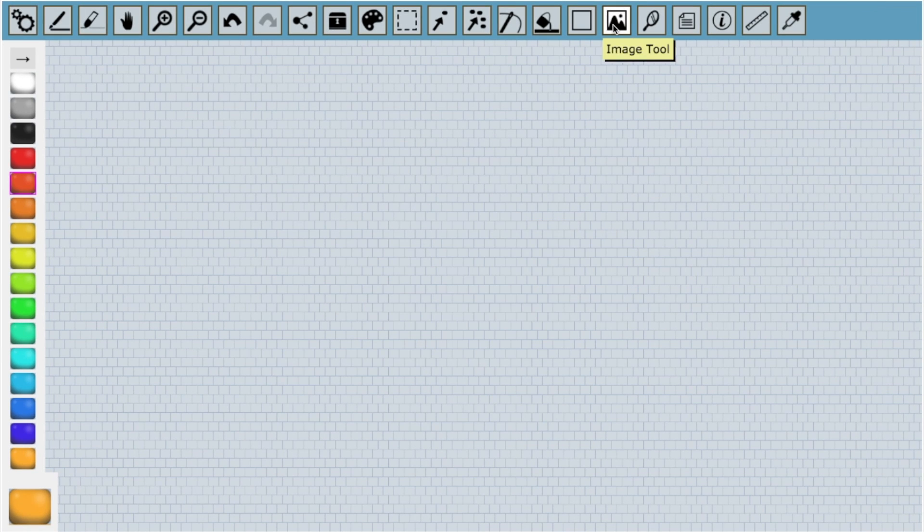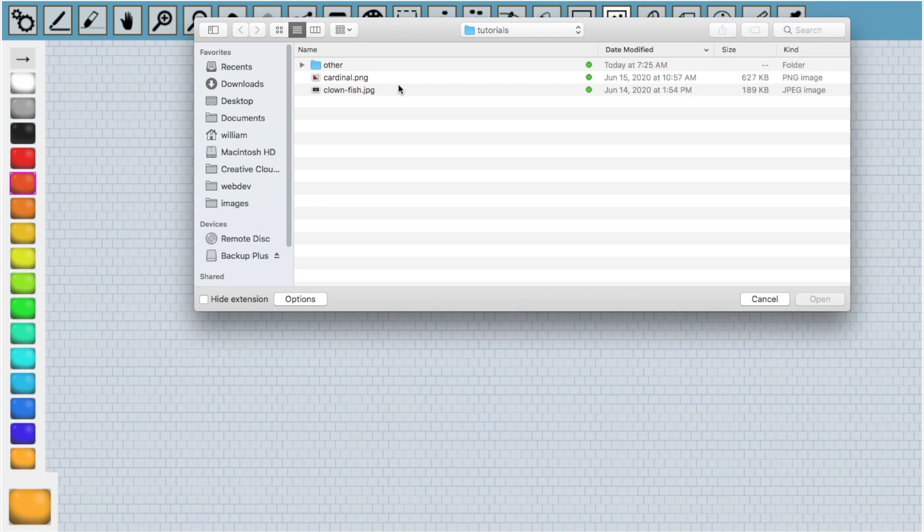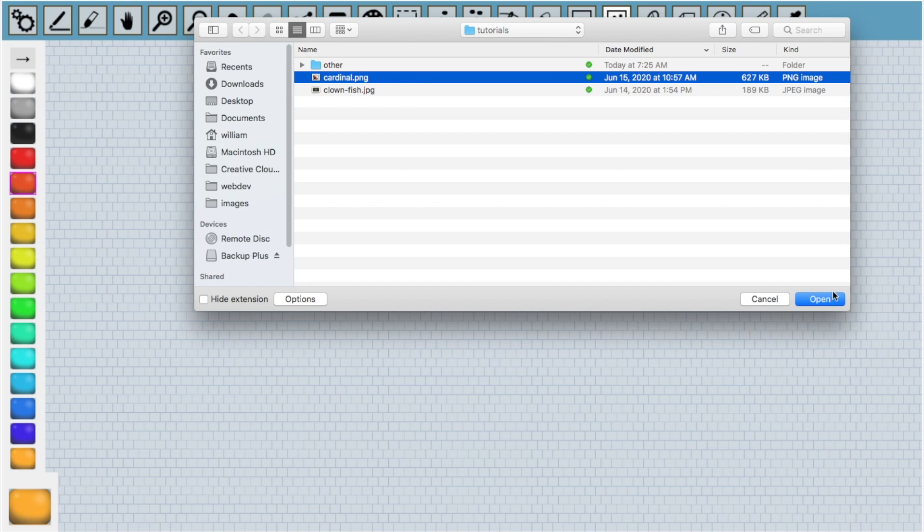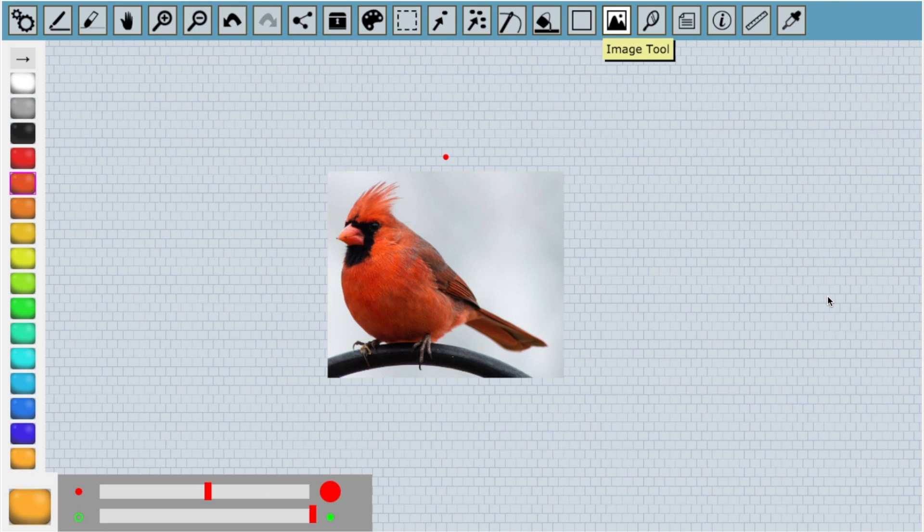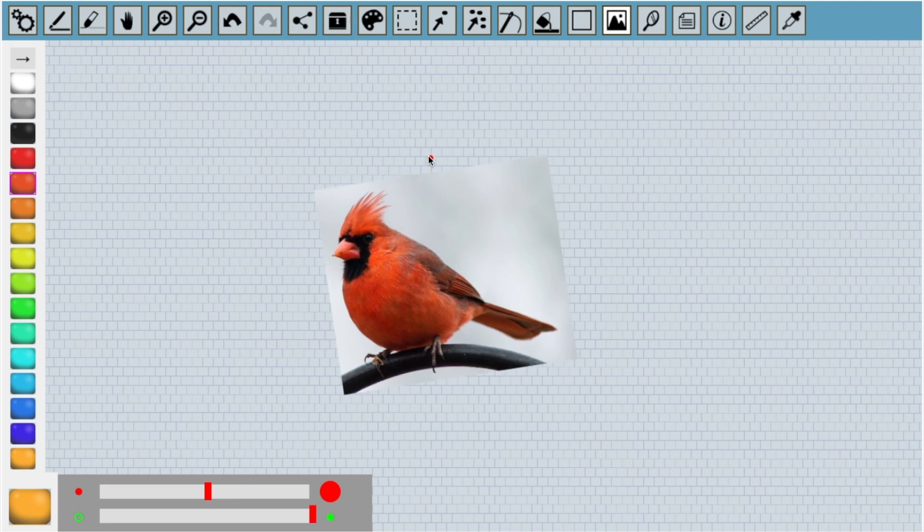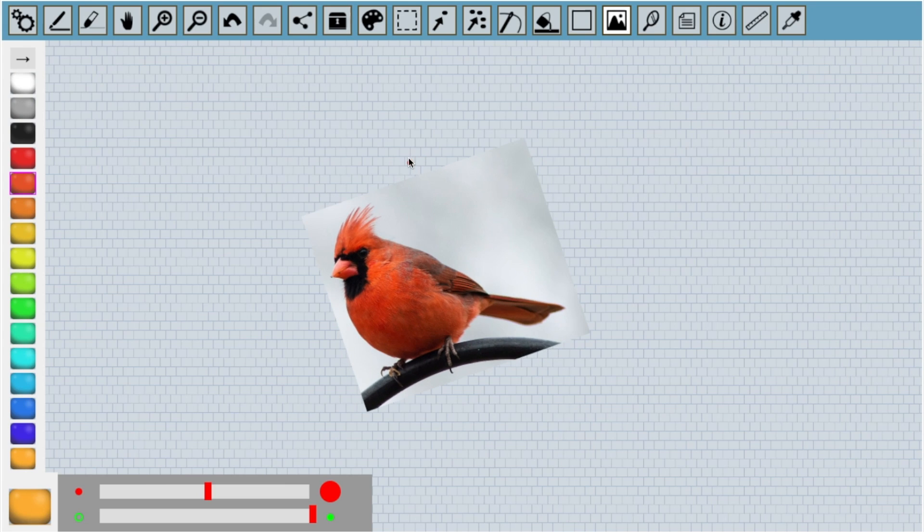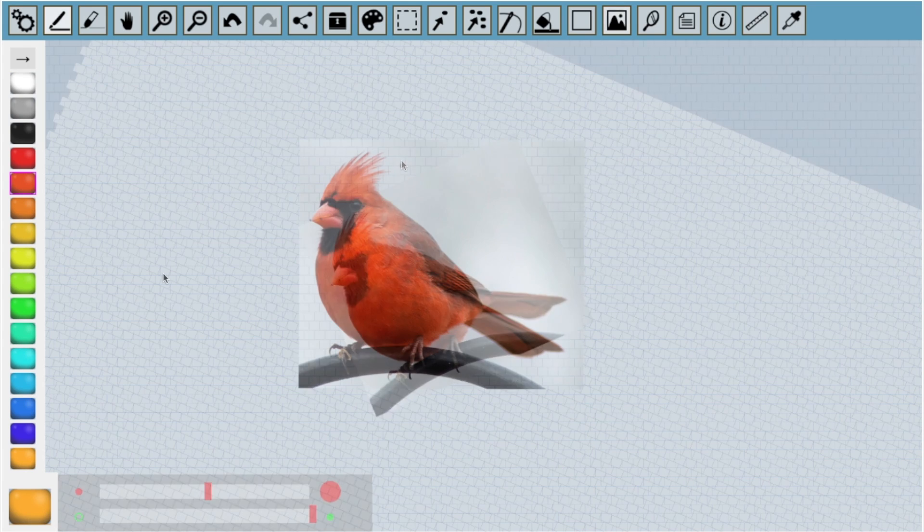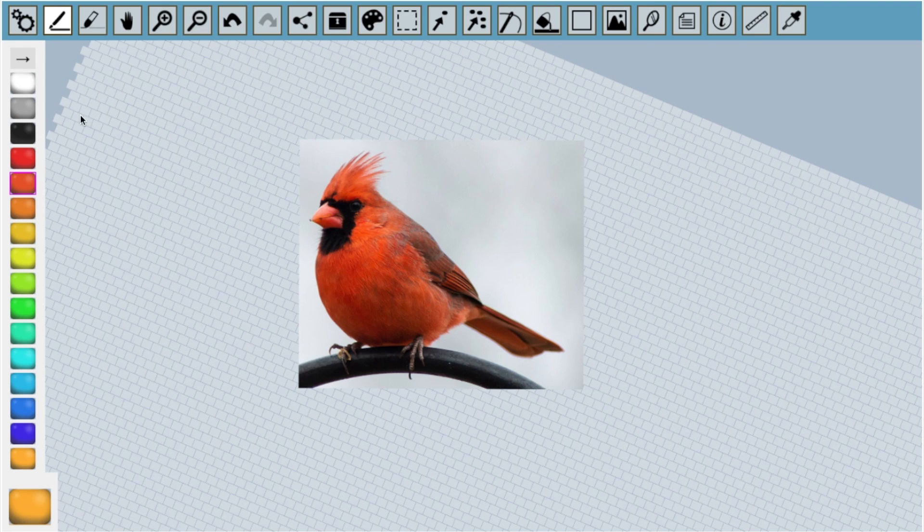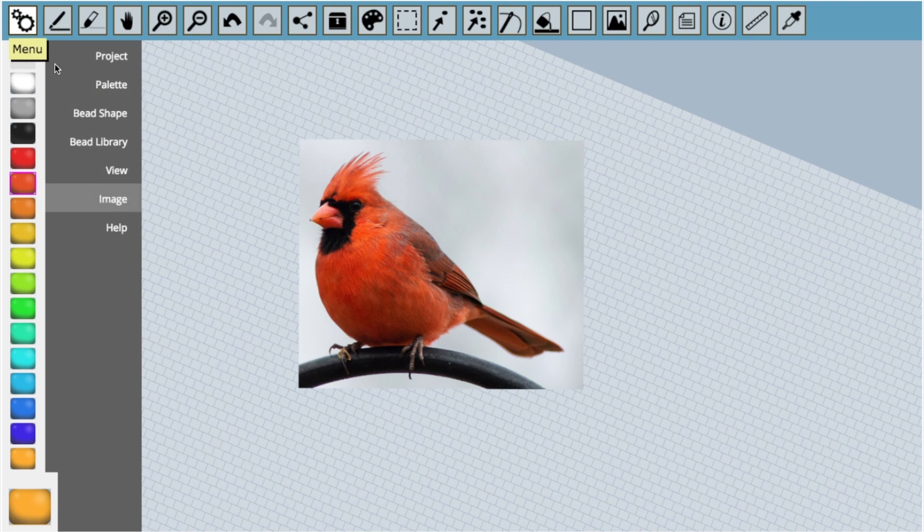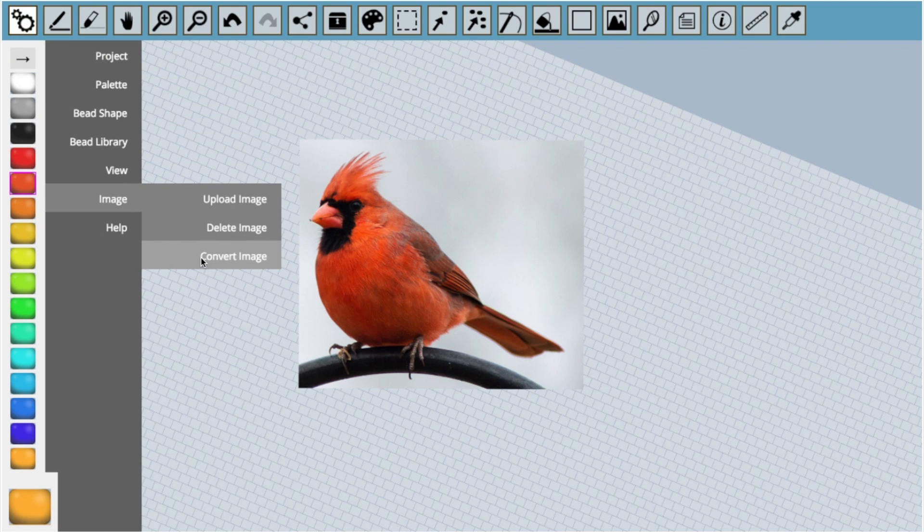For the cardinal, I'm going to start by uploading an image like I did before. I'm going to rotate the cardinal a bit so that his beak can align with the direction of the beads. Now, instead of tracing, I'm going to convert the image into beads by going to the menu and selecting convert image.